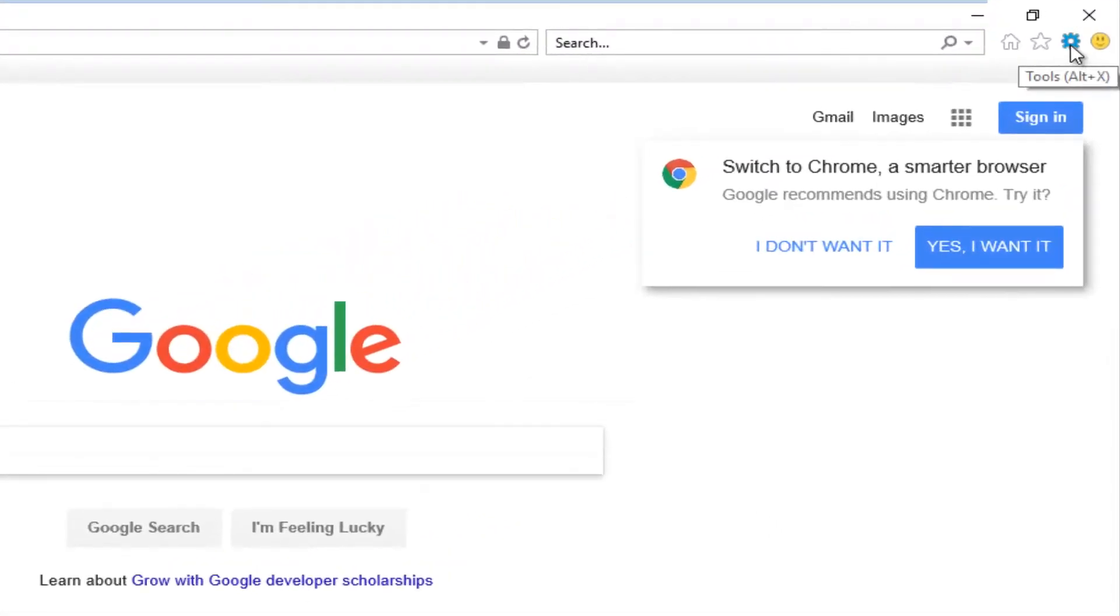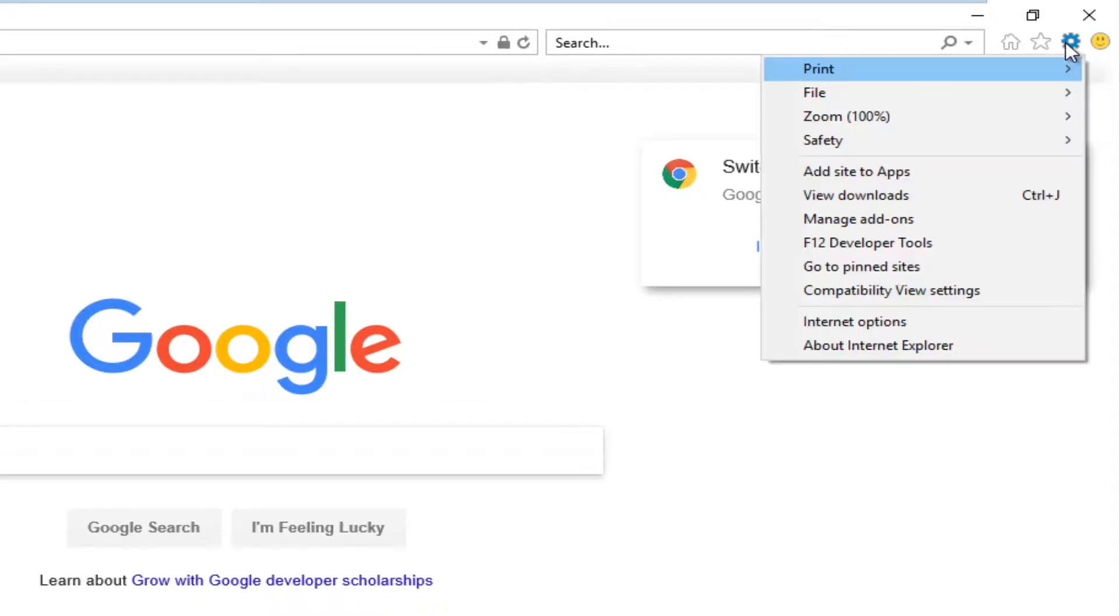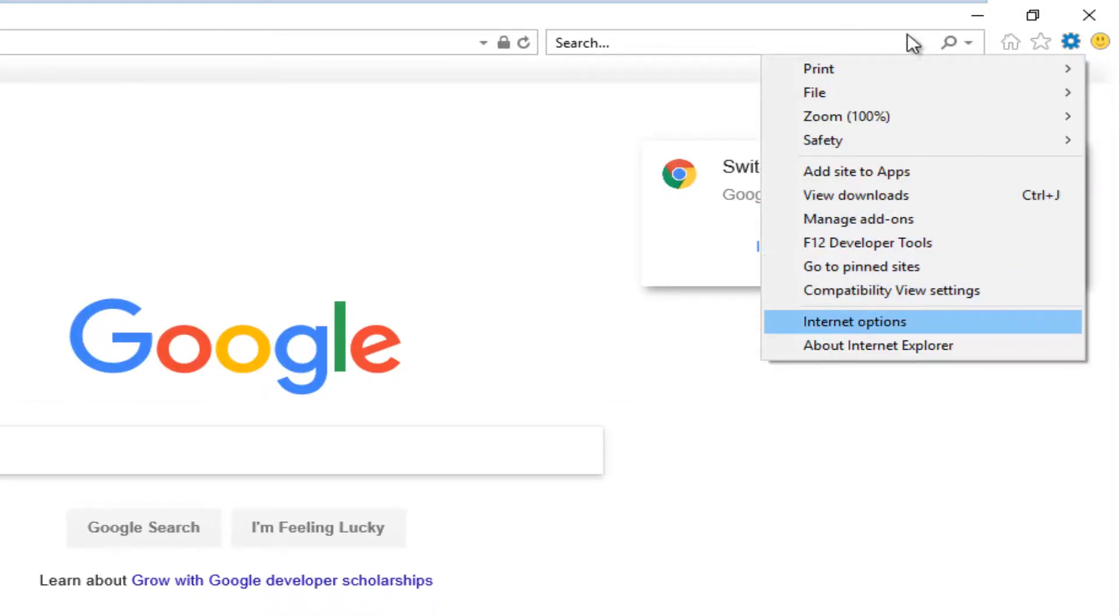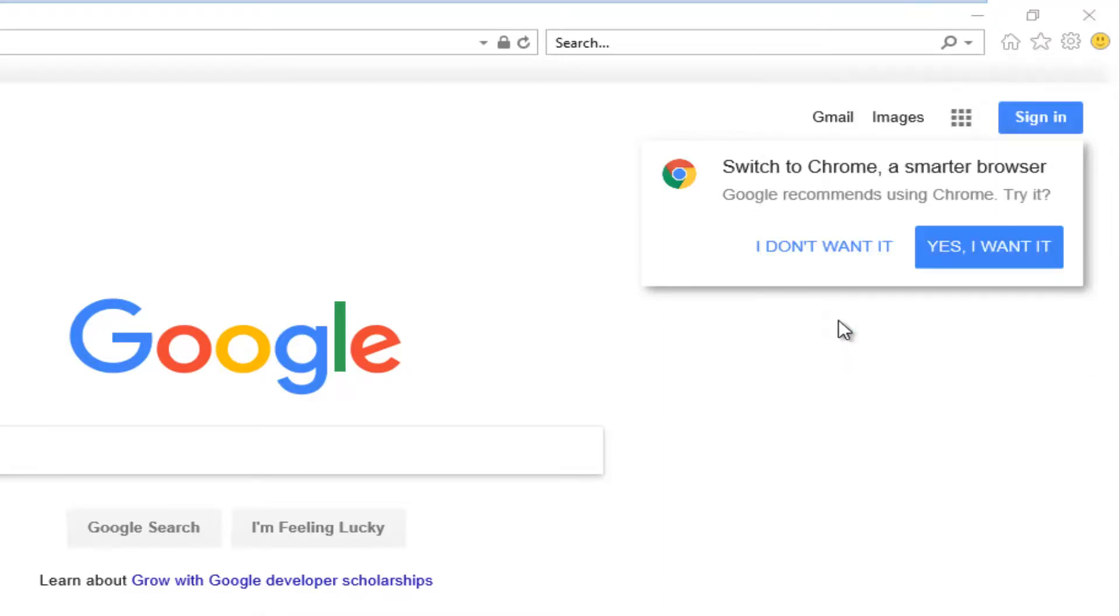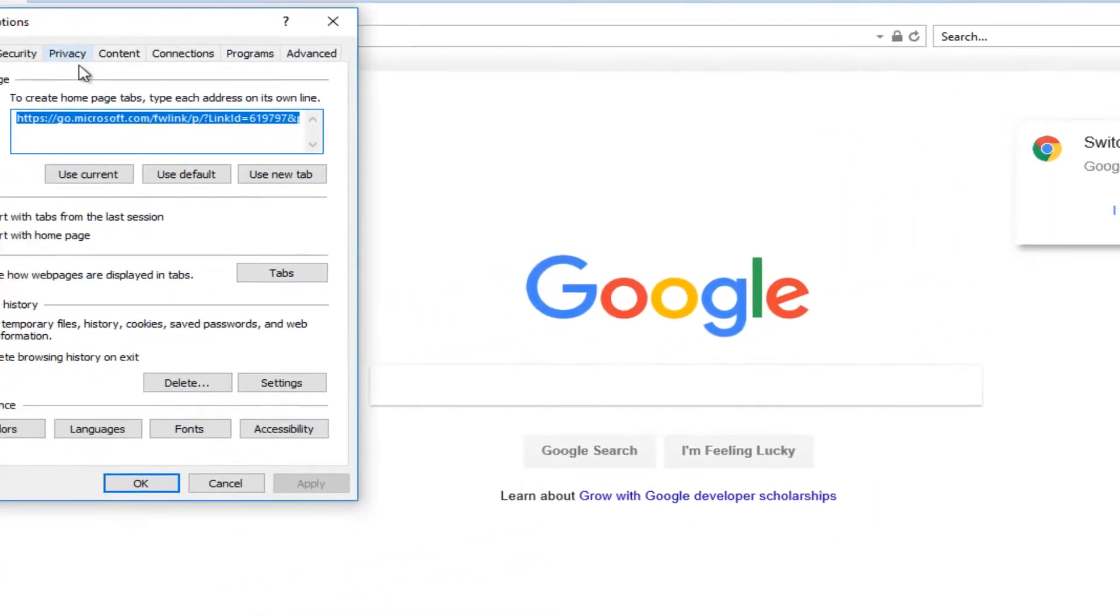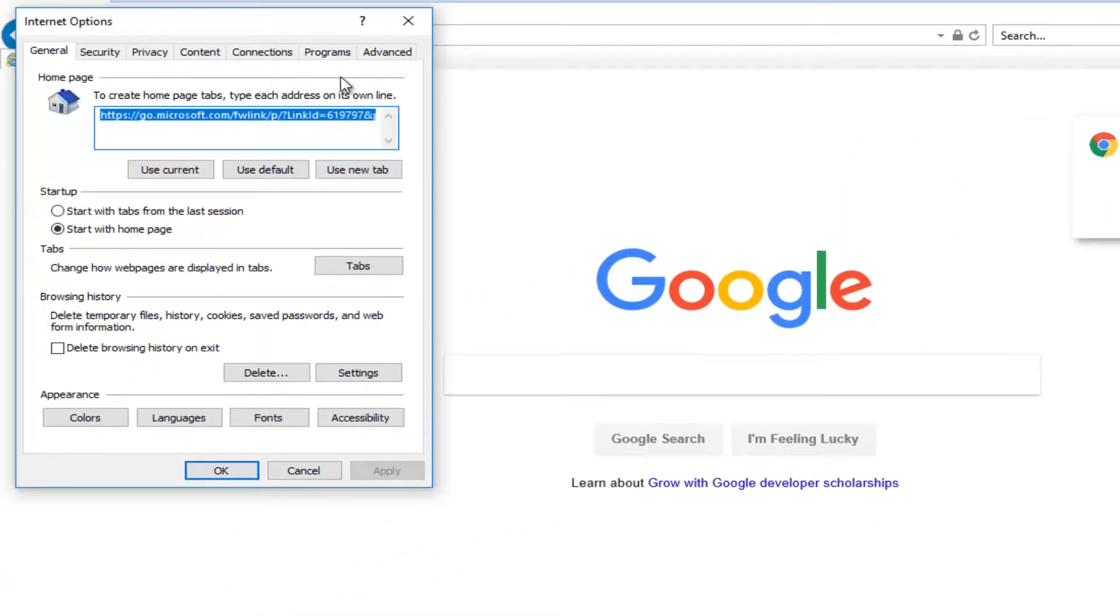If you hover over it, it should say tools. So left click on that and then go down and left click on Internet options from this context menu. Now you want to left click on the advanced tab on the far right side.